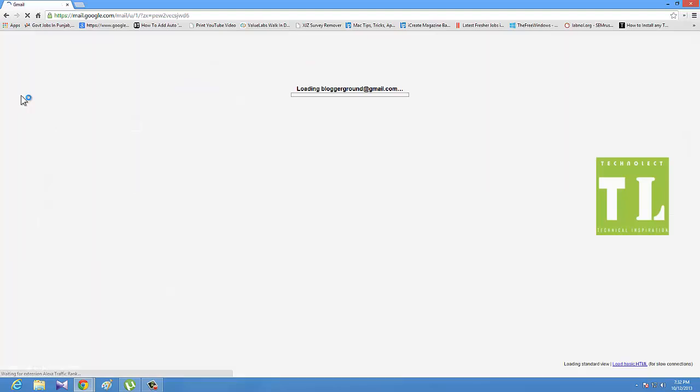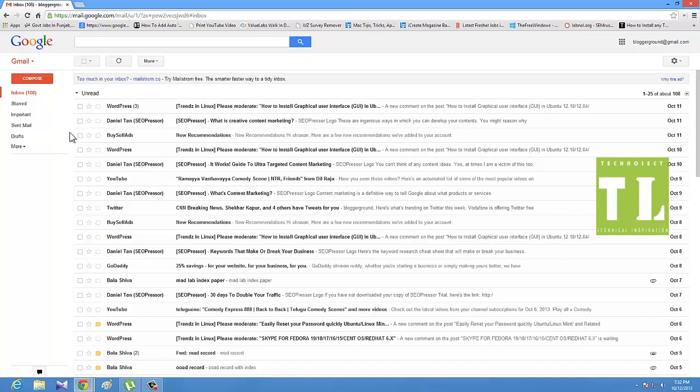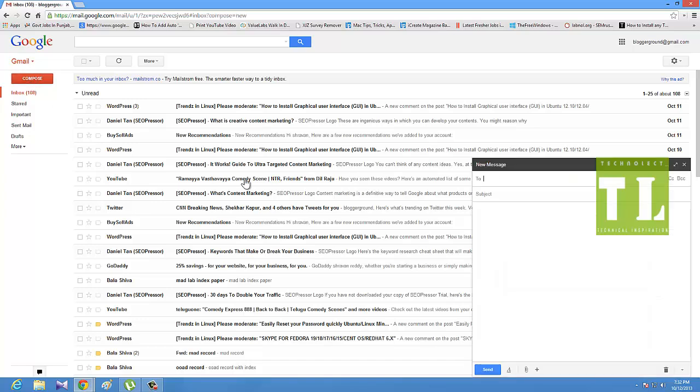Now you can undo the sent mail very easily. If you have sent any spelling mistakes or any wrong mail to someone, you can easily undo the mail.